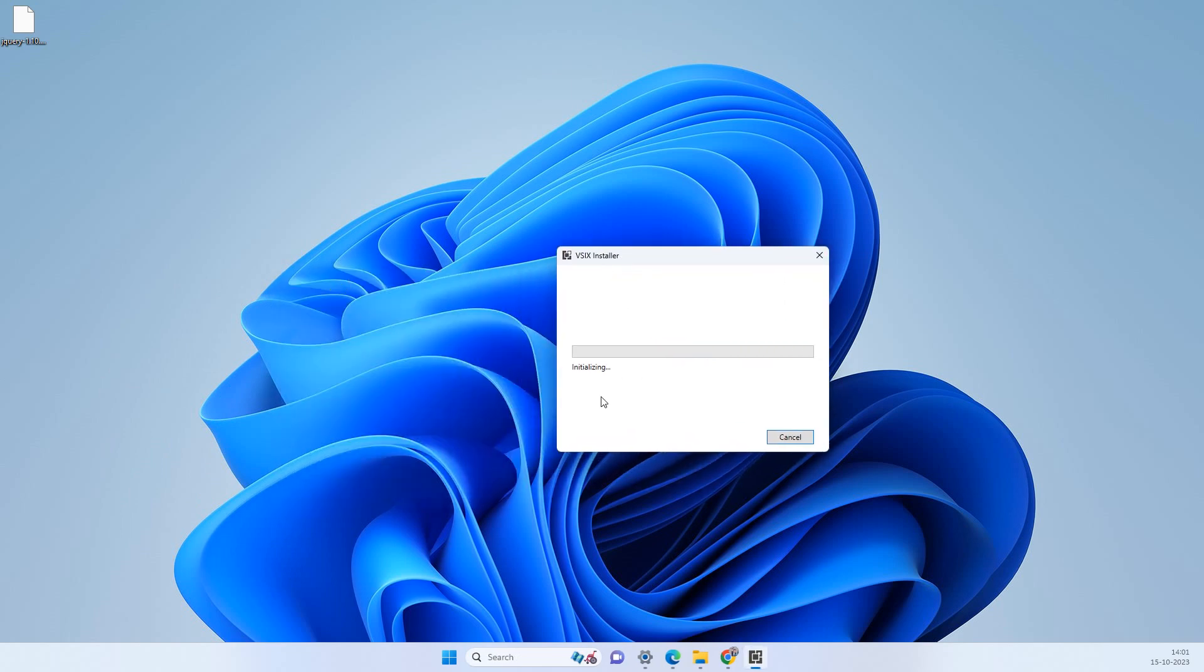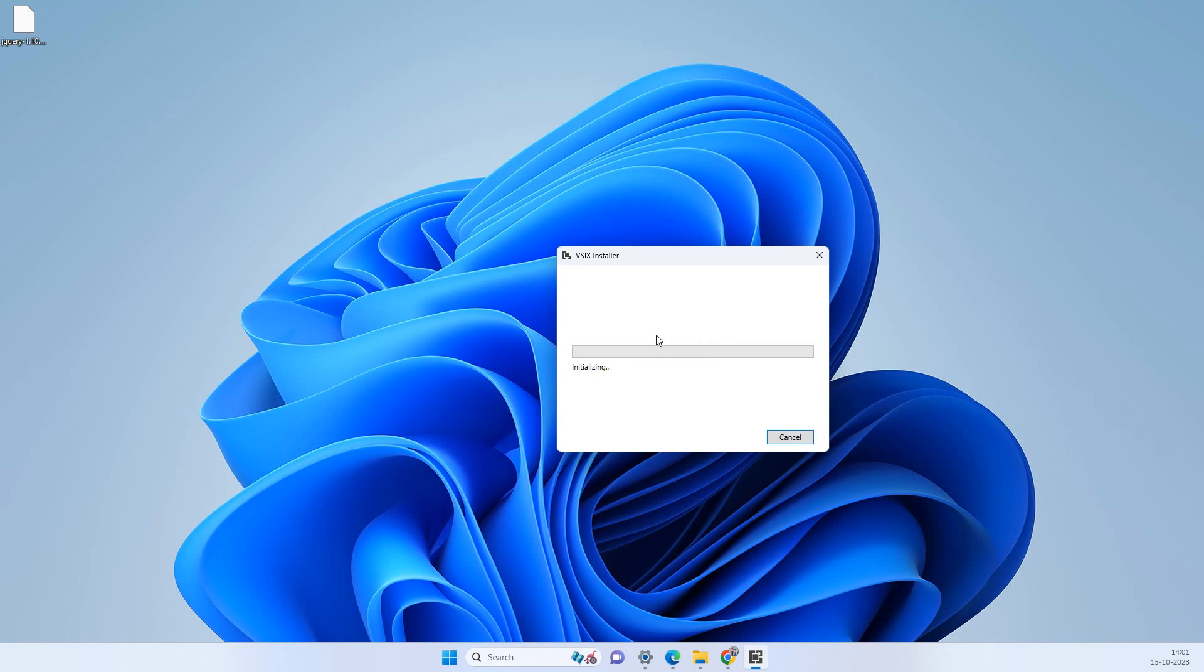This will take some seconds and then it will complete the installation. At that moment you have to close all the running instances of the Visual Studio because it requires them to close while installing the extension.